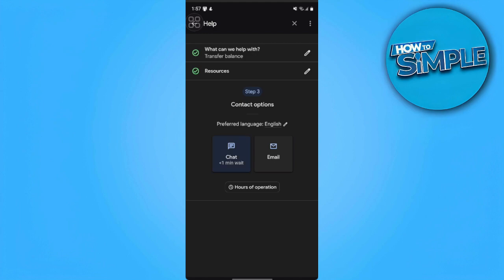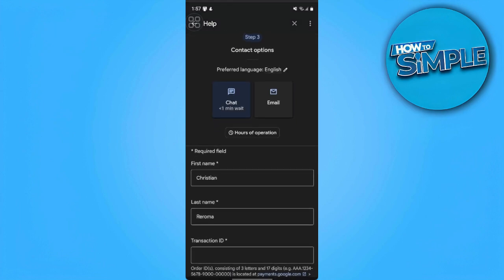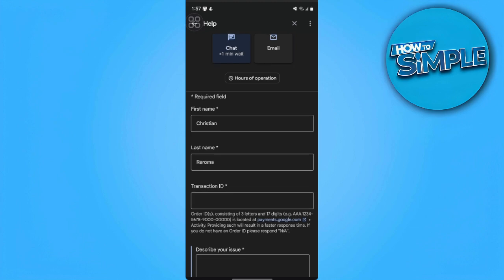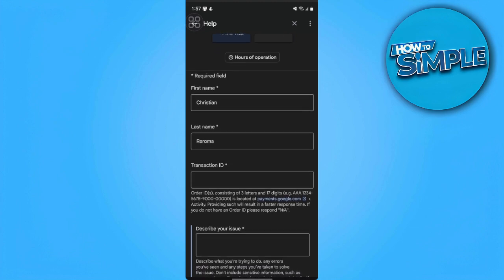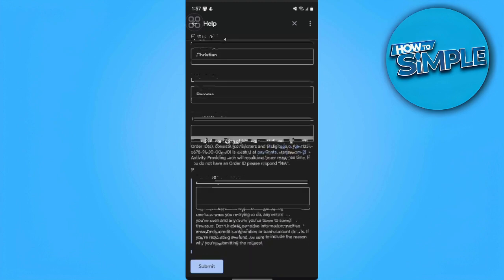So we want to tap on chat, and from here you just want to fill in your first name, your last name, your transaction ID and your issue. After you tap on submit, you will wait for a minute and you can address your issue to the real-time agent that you will be talking with.